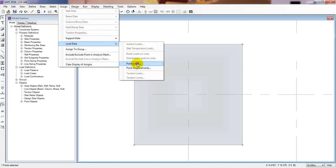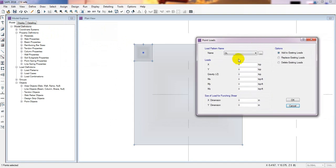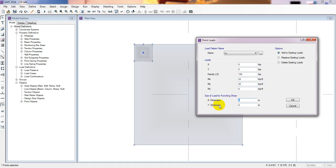From here I'll give live load, I'll give live load 100 kips. Consider that our load is 100 kips and our moment in MX suppose is 24 and 32. Obviously you have to give the size of load for punching shear, so here I'm giving 12 inch by 12 inch. If you are following the previous lecture, you know about everything.